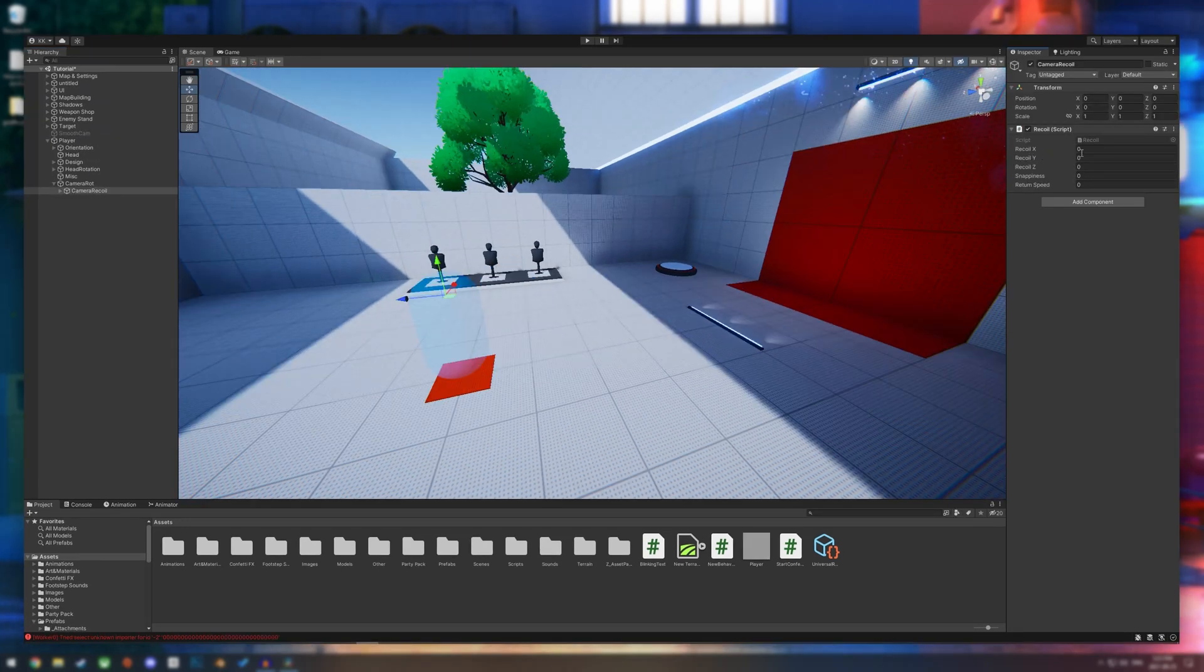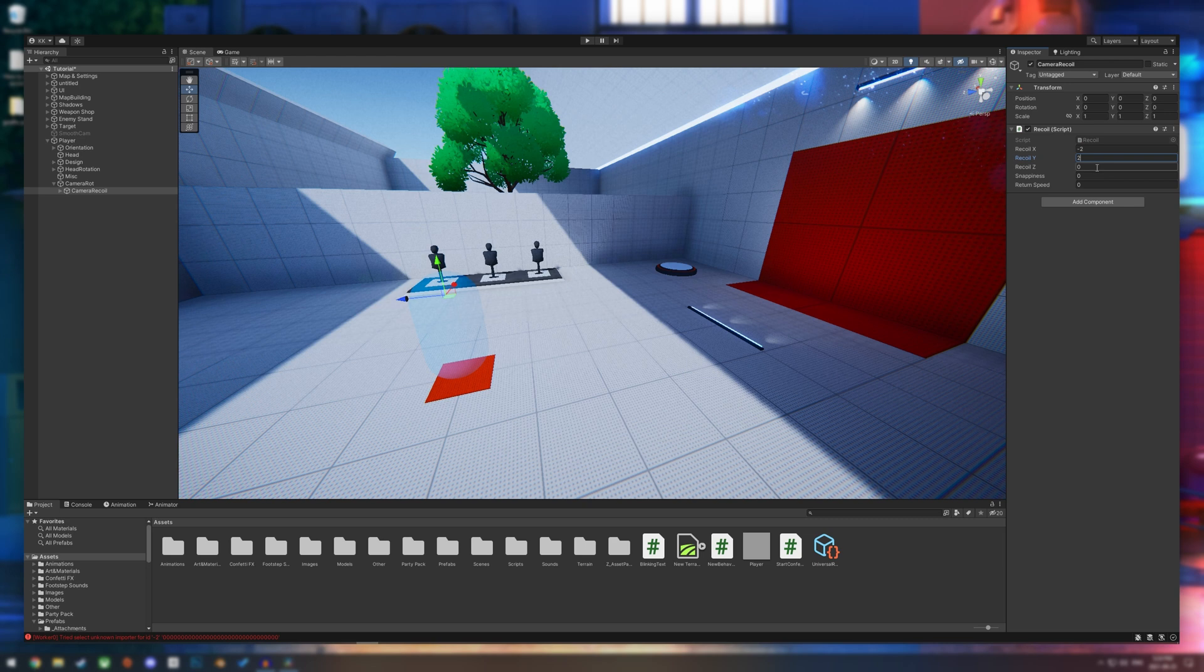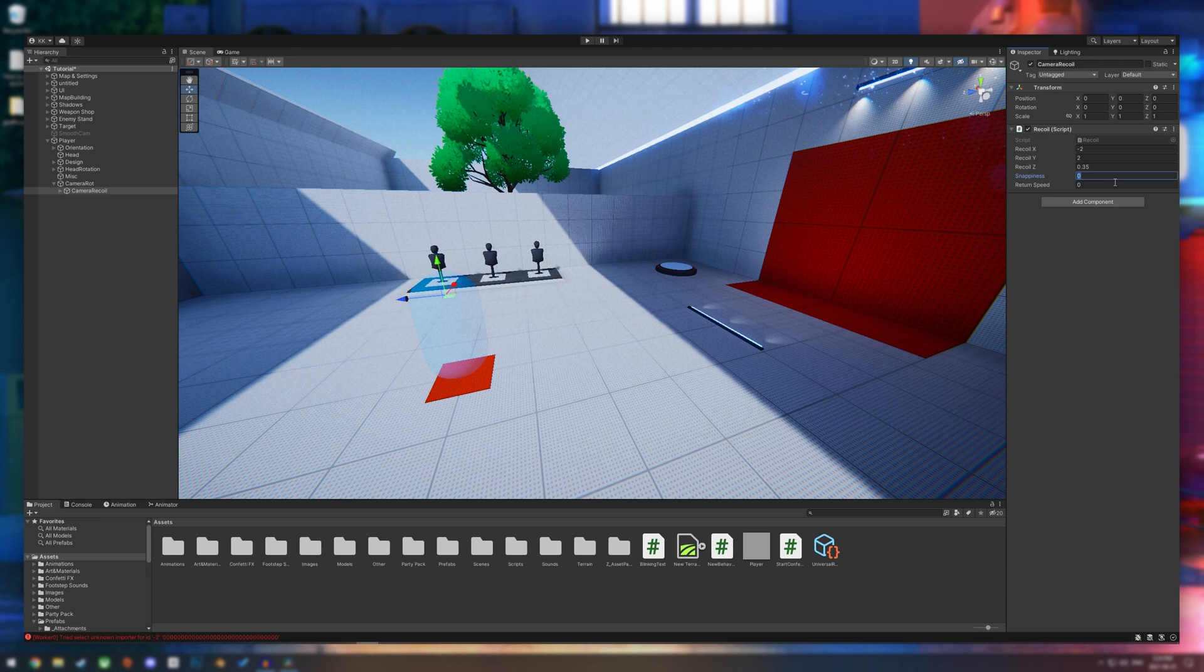Obviously, it depends on whatever gun you have. For just a regular rifle recoil, I like to do negative two for our x, two for our y, and 0.35 for z. And then for snappiness, we can go six and return speed we'll put down to two.